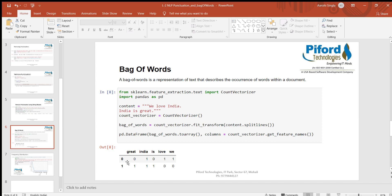We get these different column names by using CountVectorizer dot get_feature_names. This is for the first sentence and this is for the second sentence. The zero and one values simply mean: in our first sentence we don't have the word 'great' — 'we love india' — so that's why zero there. 'India' is present in the first line so it's one. In the second sentence 'india is great', both 'india' and 'great' are present so we got one under 'great', one under 'india', and one for 'is'.